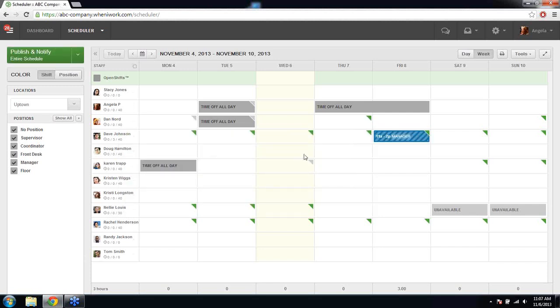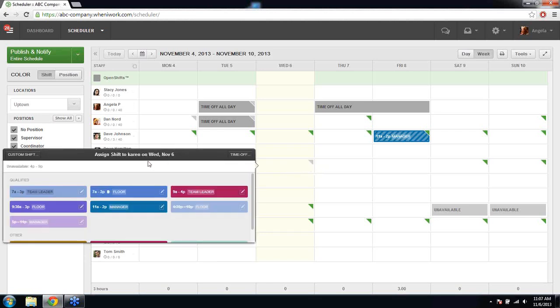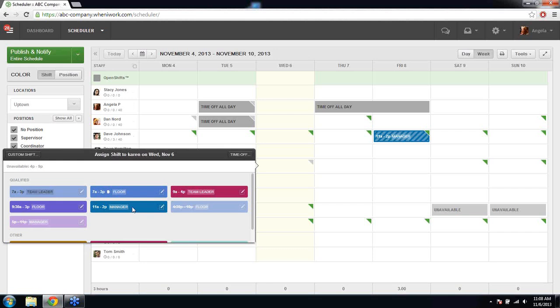With the gray flag, the employee is showing they're unavailable. Clicking Karen on Wednesday shows she's unavailable from 4 p.m. to 9 p.m. The system filters shift blocks that work best with this availability. I have a few options to choose from — 11 a.m. to 2 p.m. works best with what she has chosen, so I'll set that up for her.